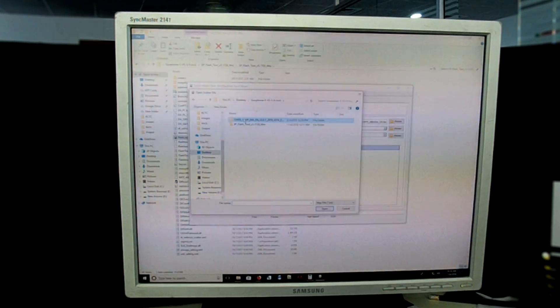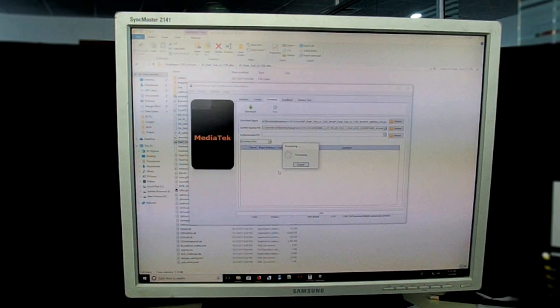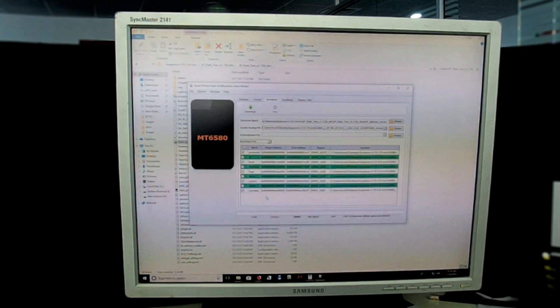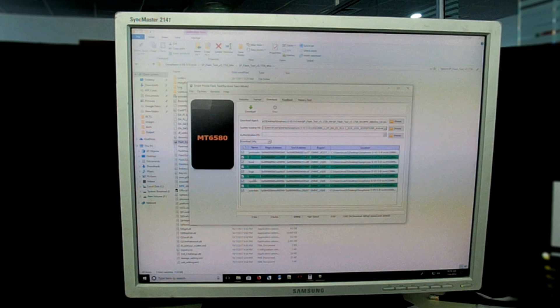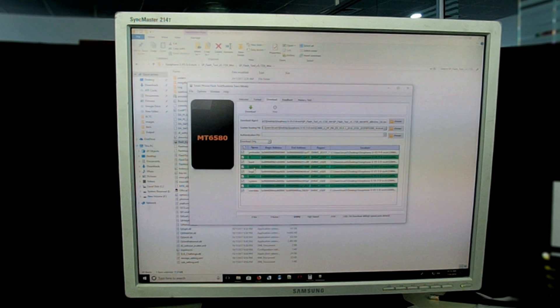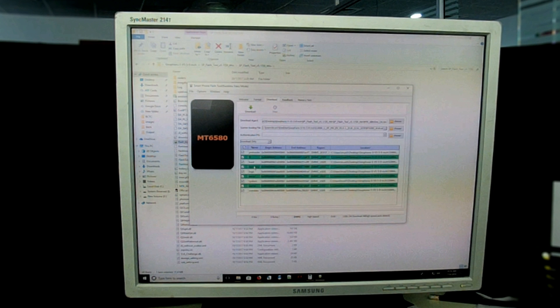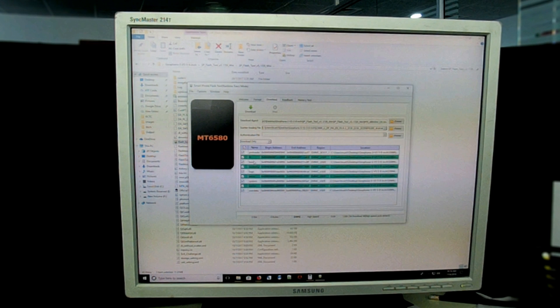Immediately after enabling that one, you will see that there are different partitions of the phone showing over here. On the side you will see the processor and there's a dropdown which says download only.